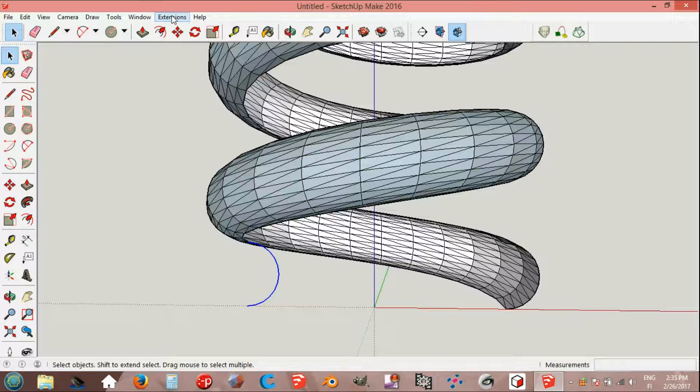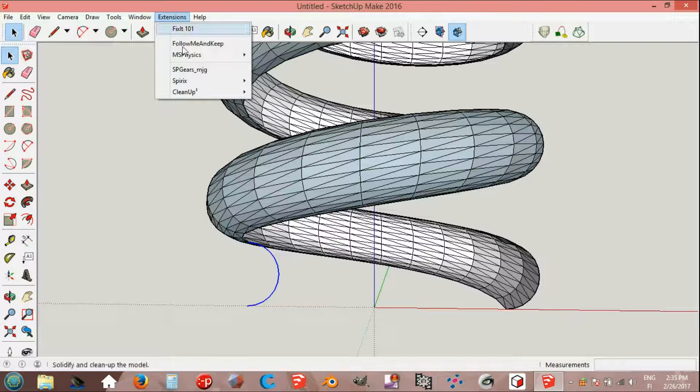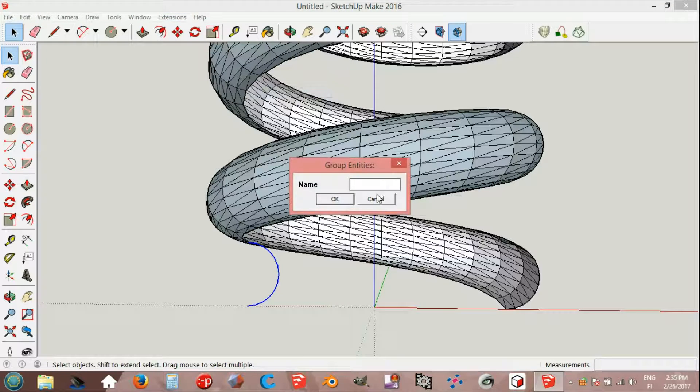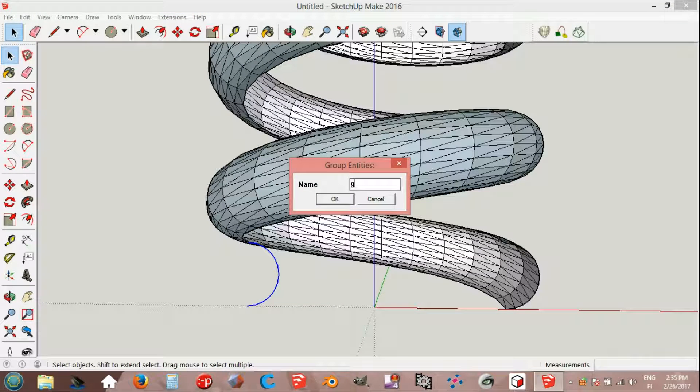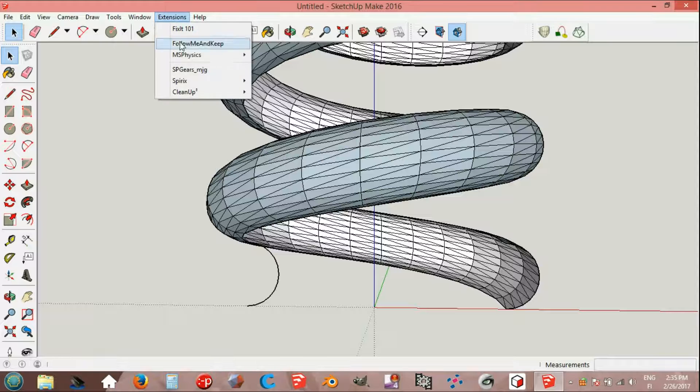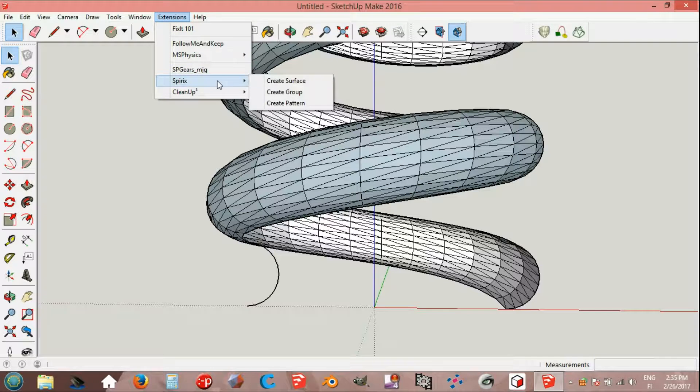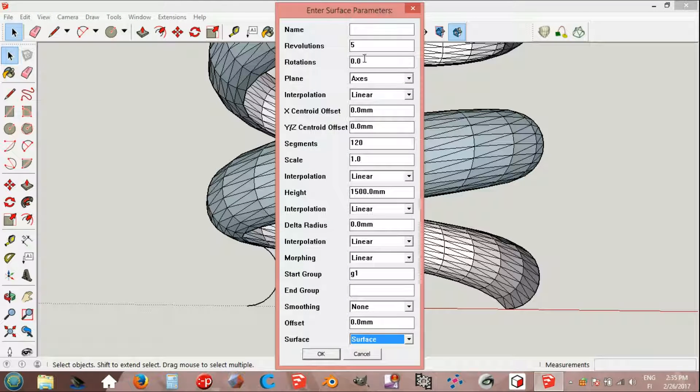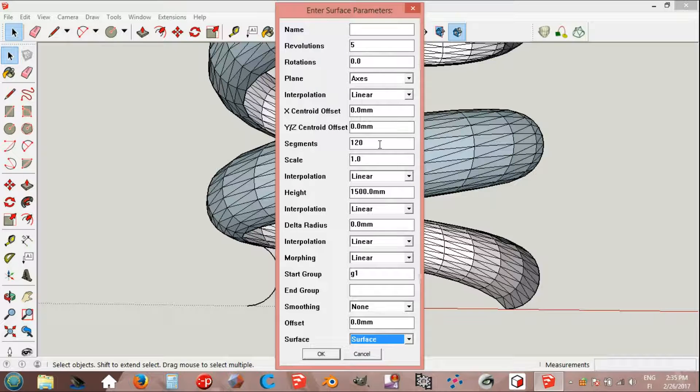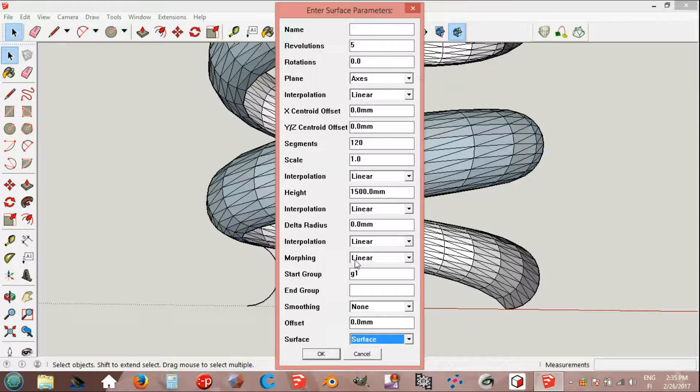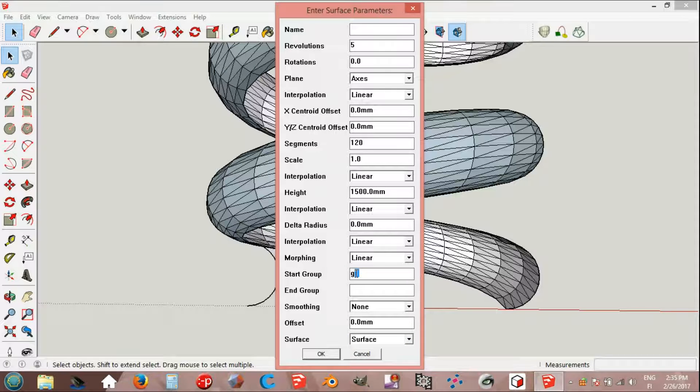Extensions, Spirix, create group C2. Extensions, Spirix, create surface. Revolutions: 5. Segments: 120. Height: 1500. Start group C2.